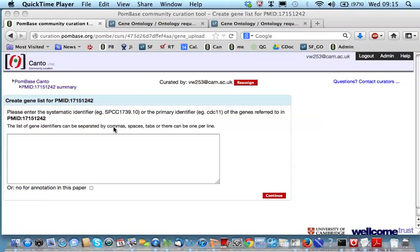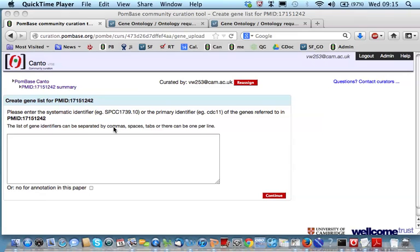Now, we're ready to start curating. There are actually two previous screens to get to this point where there's some more background information, links to the help. The author confirms their identity and has the opportunity to assign the session to another member of their lab. And we always hope that they will assign it to the person who did the experiments because they always make the best job of curation. If they continue through those two steps, they'll end up at this page. Canto provides a very simple step-by-step approach to curation which can easily be completed with no specific training.